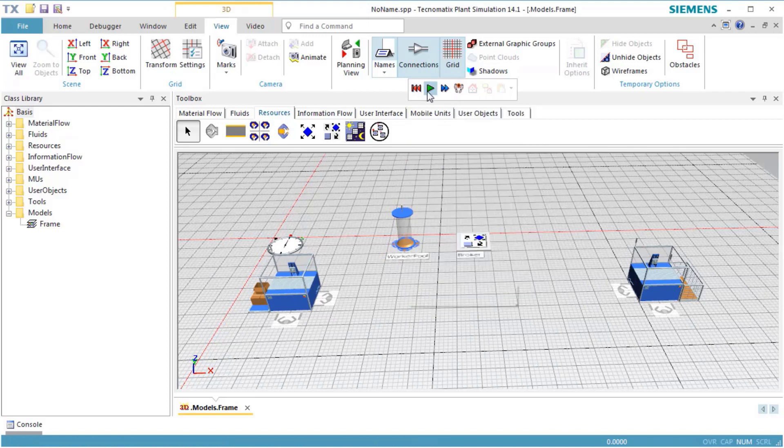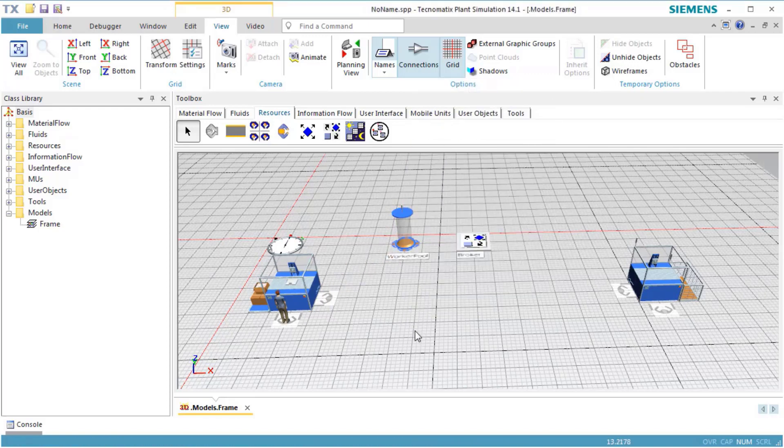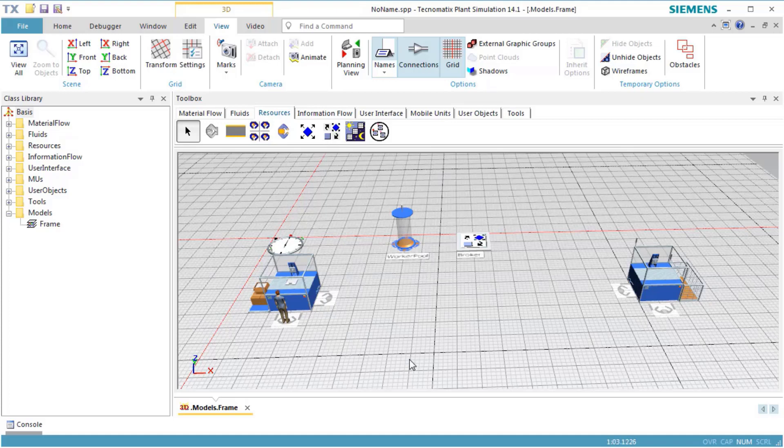Reset and start the simulation. Now the worker will use the workplaces as we intended them to be used.